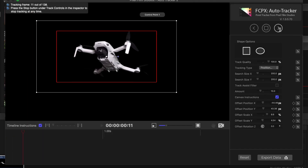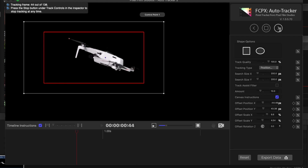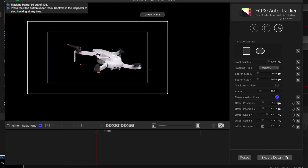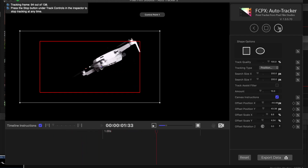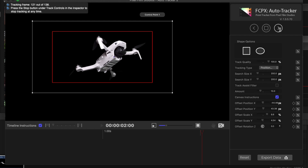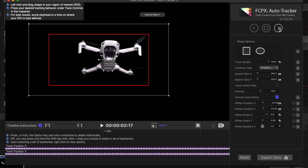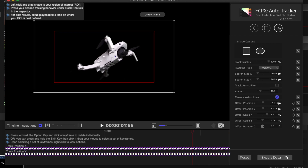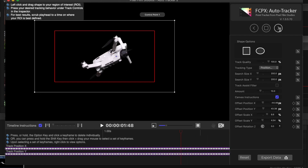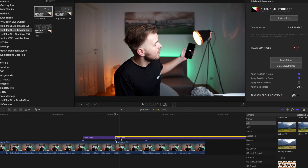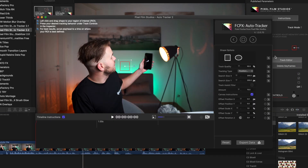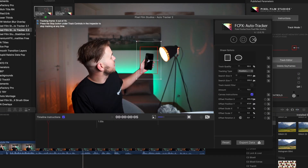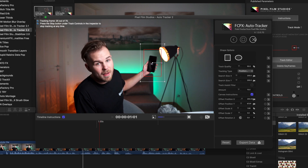I tried to track and stabilize the drones with Pixelfilm Studios Auto Tracker, which failed several times, so I decided to leave it like this. Then I went to my intro clip and started tracking the phone with the same Auto Tracker drop zone — quite easy.